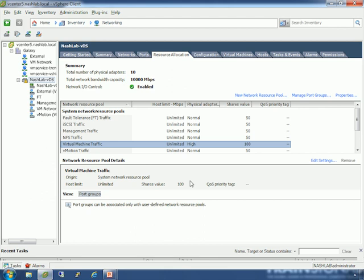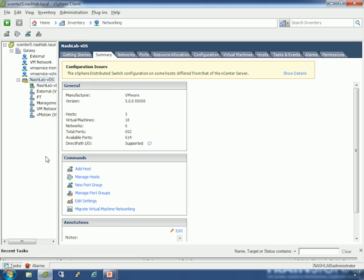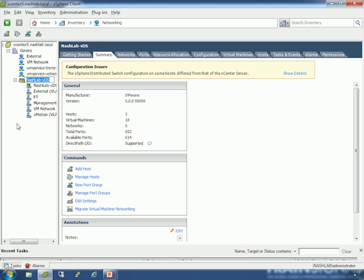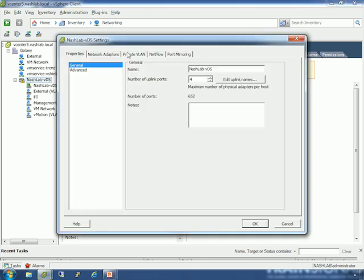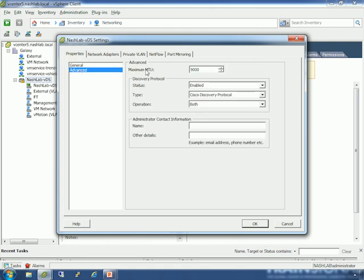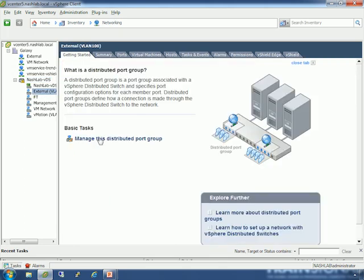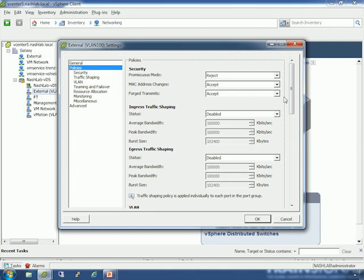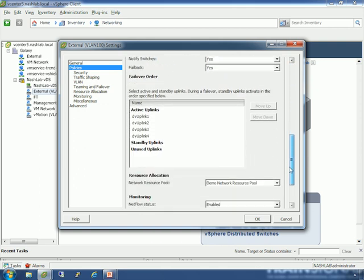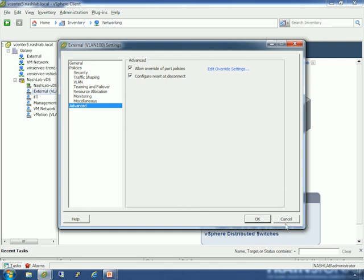Once again, back to the lab. Enabling jumbo frames is pretty simple. On the DVS, we go to the main DVS and edit settings. We go to advanced, and maximum MTU — I've already set it to 9,000. By default it's going to be 1,500. I've already enabled jumbo frames on my DV switch. There's nothing to set on the port group — if we look at policies, there's nowhere here to set MTU. So don't worry about setting it on each of your port groups.